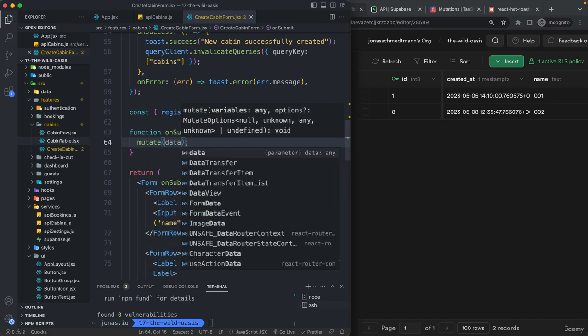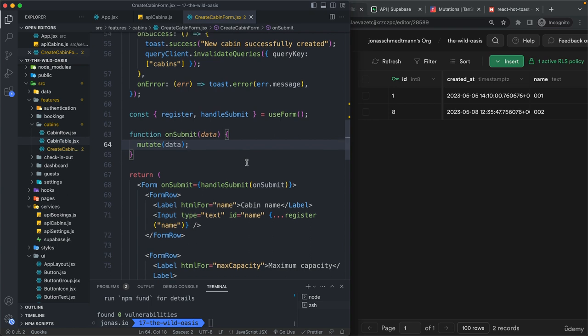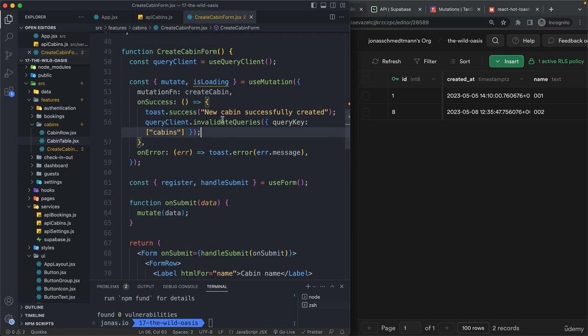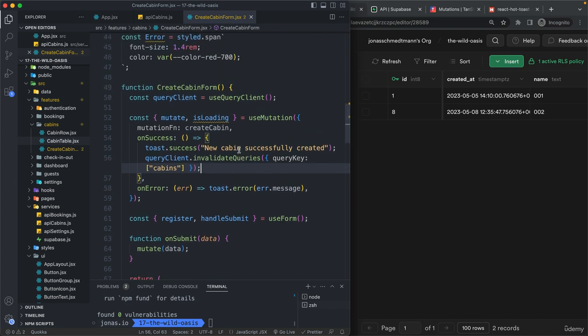And that's actually going to be it. So for now, we will just assume that we don't have any errors in the form so that no fields are empty and that all the data actually makes sense. Now one other thing that we can do here on success is to also close the form or well, actually, we don't have that state variable here.